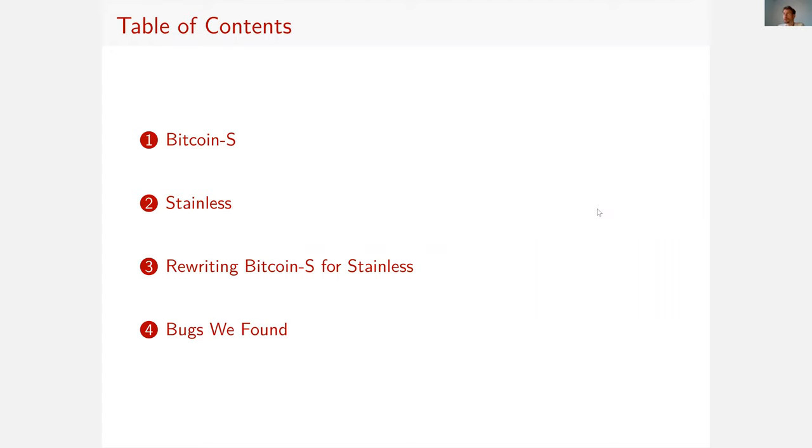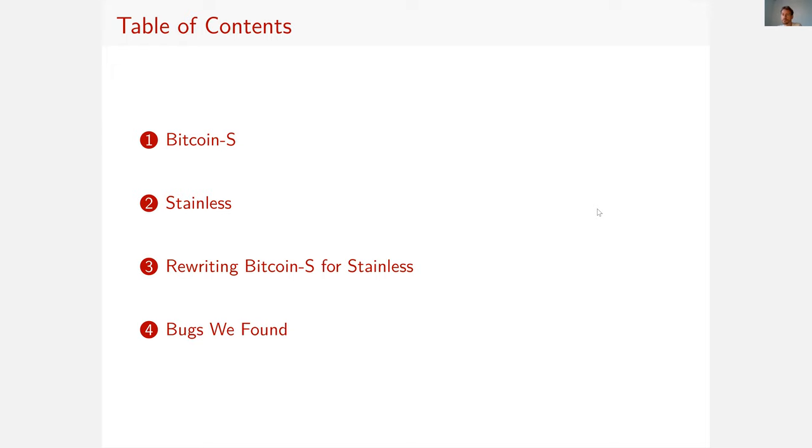So first I'm going to talk about the library of which we're trying to verify some properties. Then I'm going to talk about Stainless, the verification tool that we use. Now Stainless only works on a subset of Scala called pure Scala, so we had to rewrite parts of Bitcoin-S for Stainless. And in the end, I will talk about some bugs that we found in the process.